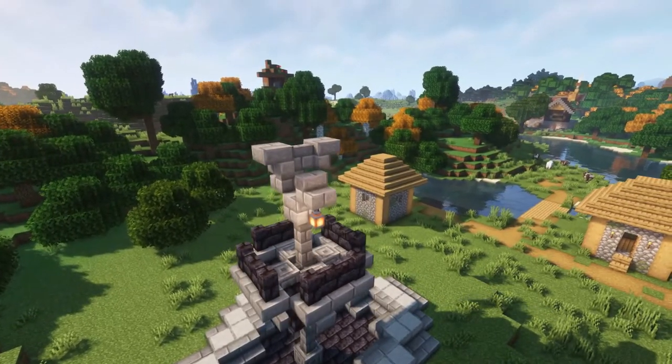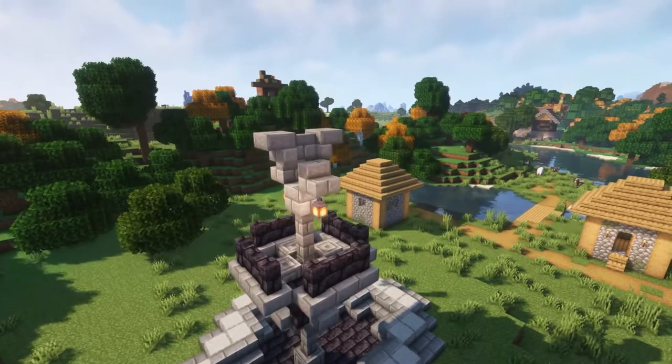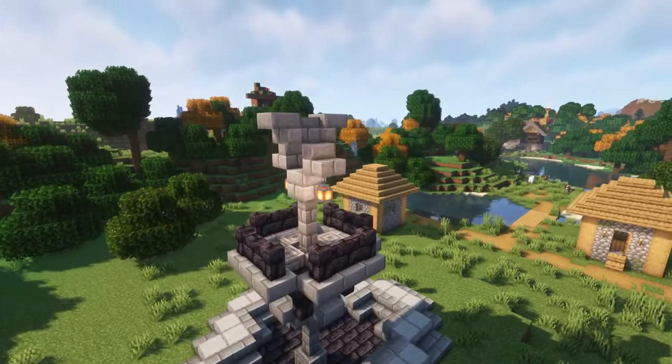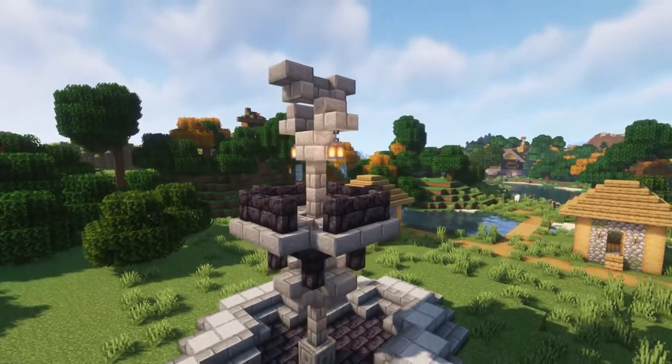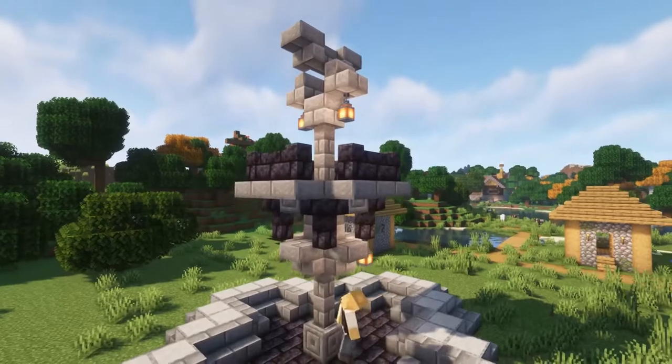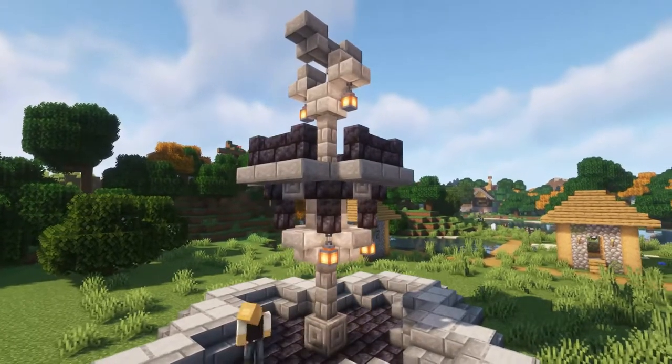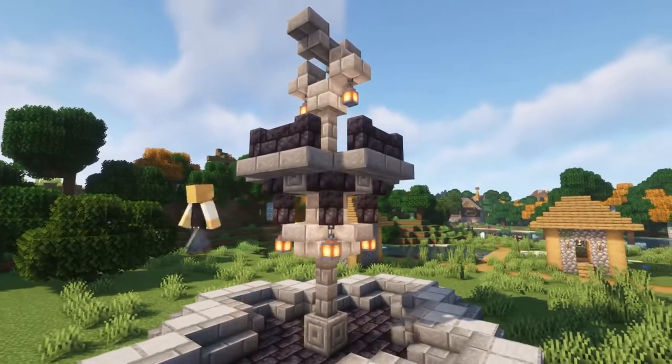It is time for decoration. Add two lanterns on the top part of the fountain and four more hanging from the lower part of the blackstone walls.